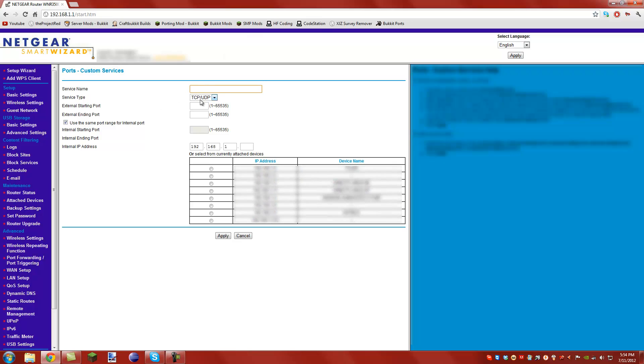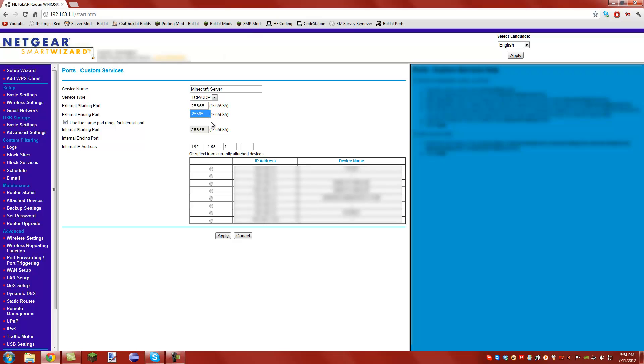You can name the service whatever you want. I'm going to call it Minecraft server, TCP slash UDP, and then put the port in that's defined in your server.properties. Mine's 25565, which is default, and you want to put it in both boxes.